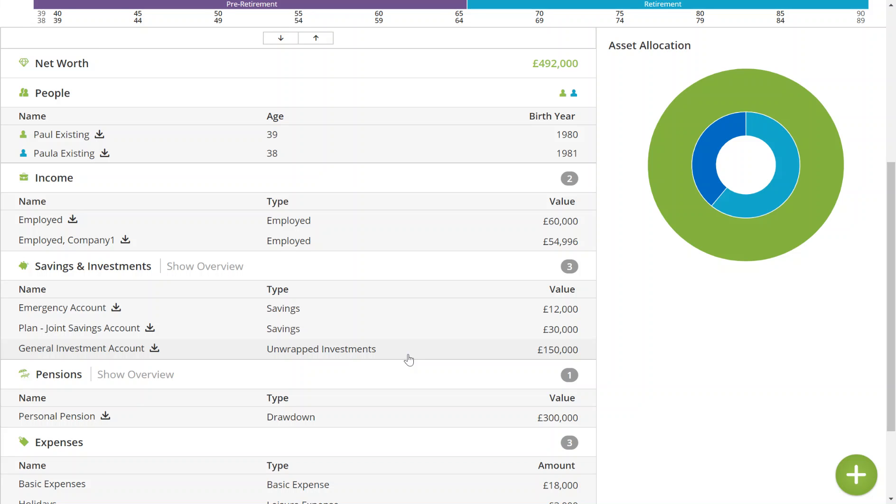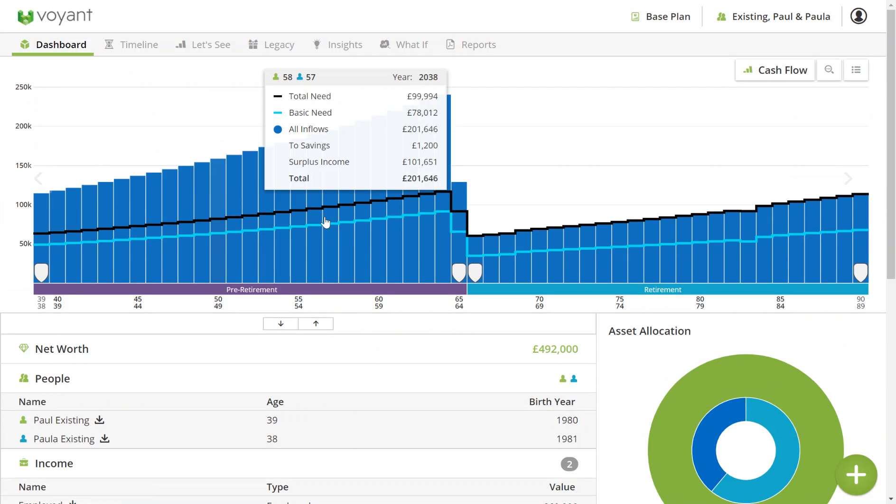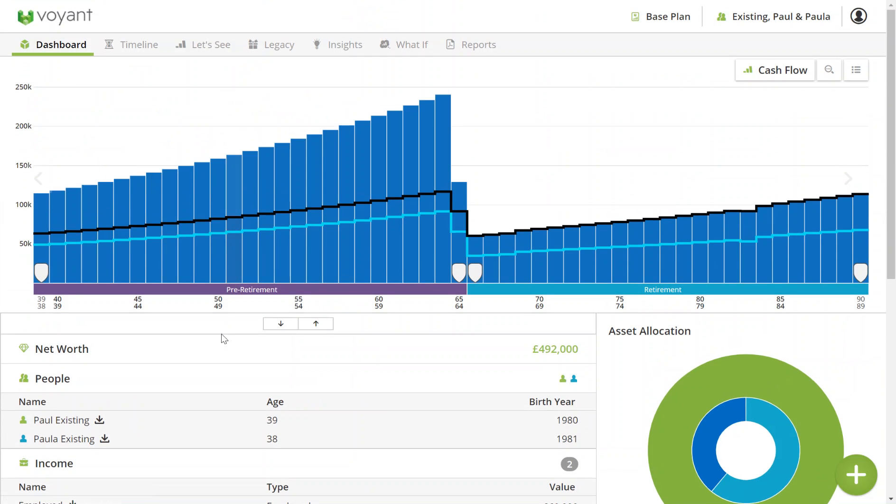If you see any errors in the dashboard view instead of this let's see chart, click on each error to resolve. These could be things, for example, that were not entered into IO but things that Voyant needs in order to construct the plan.